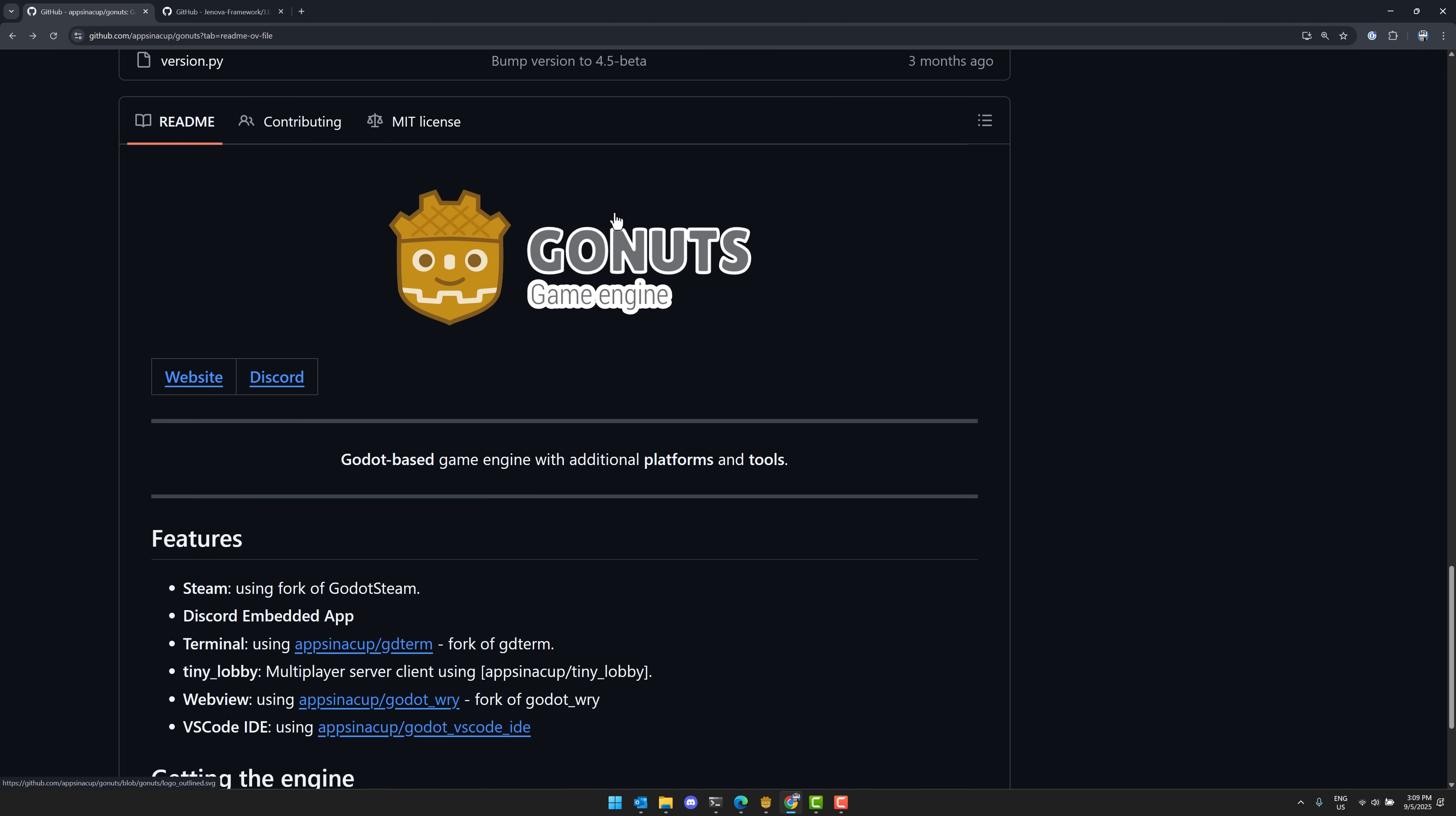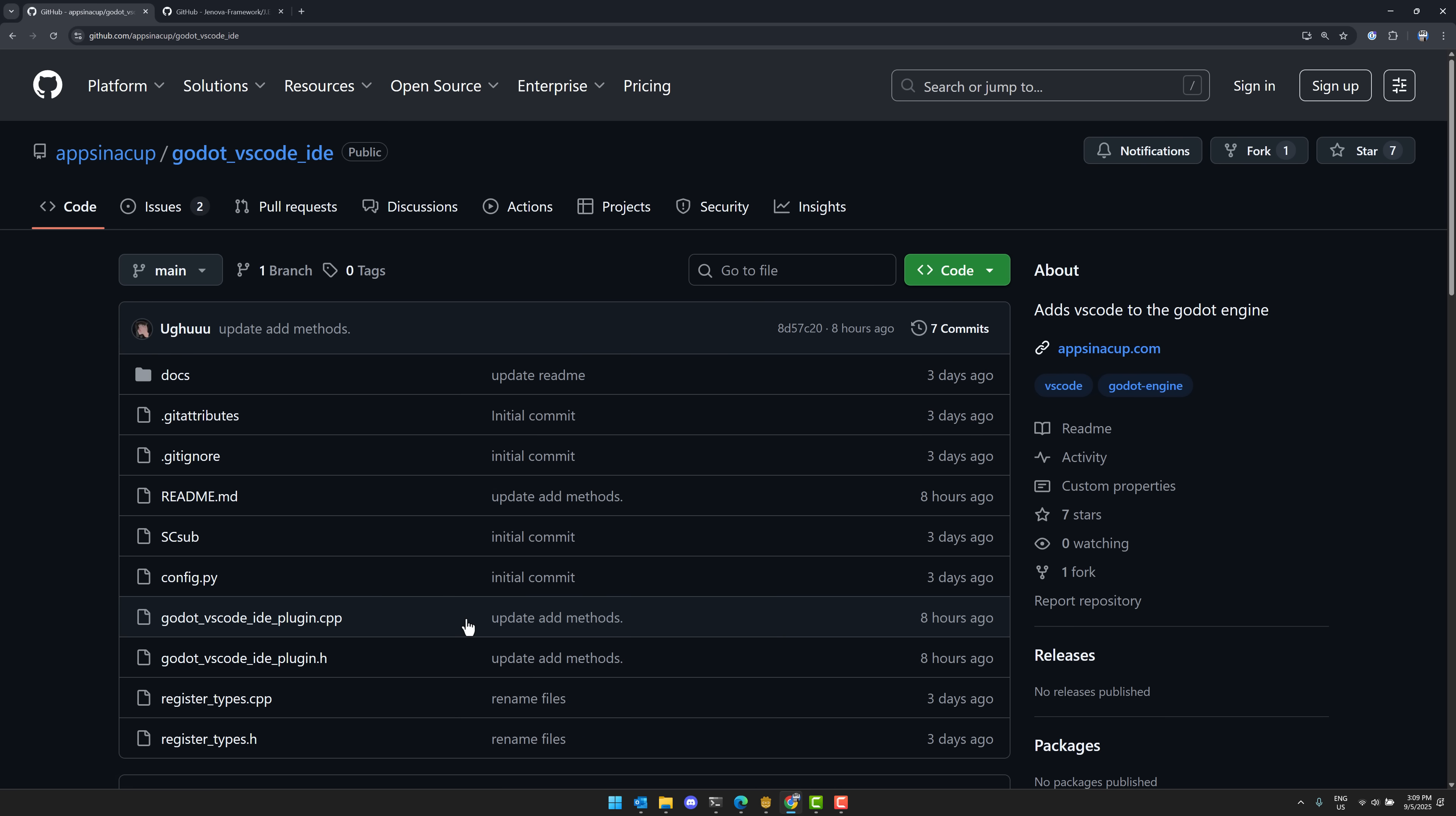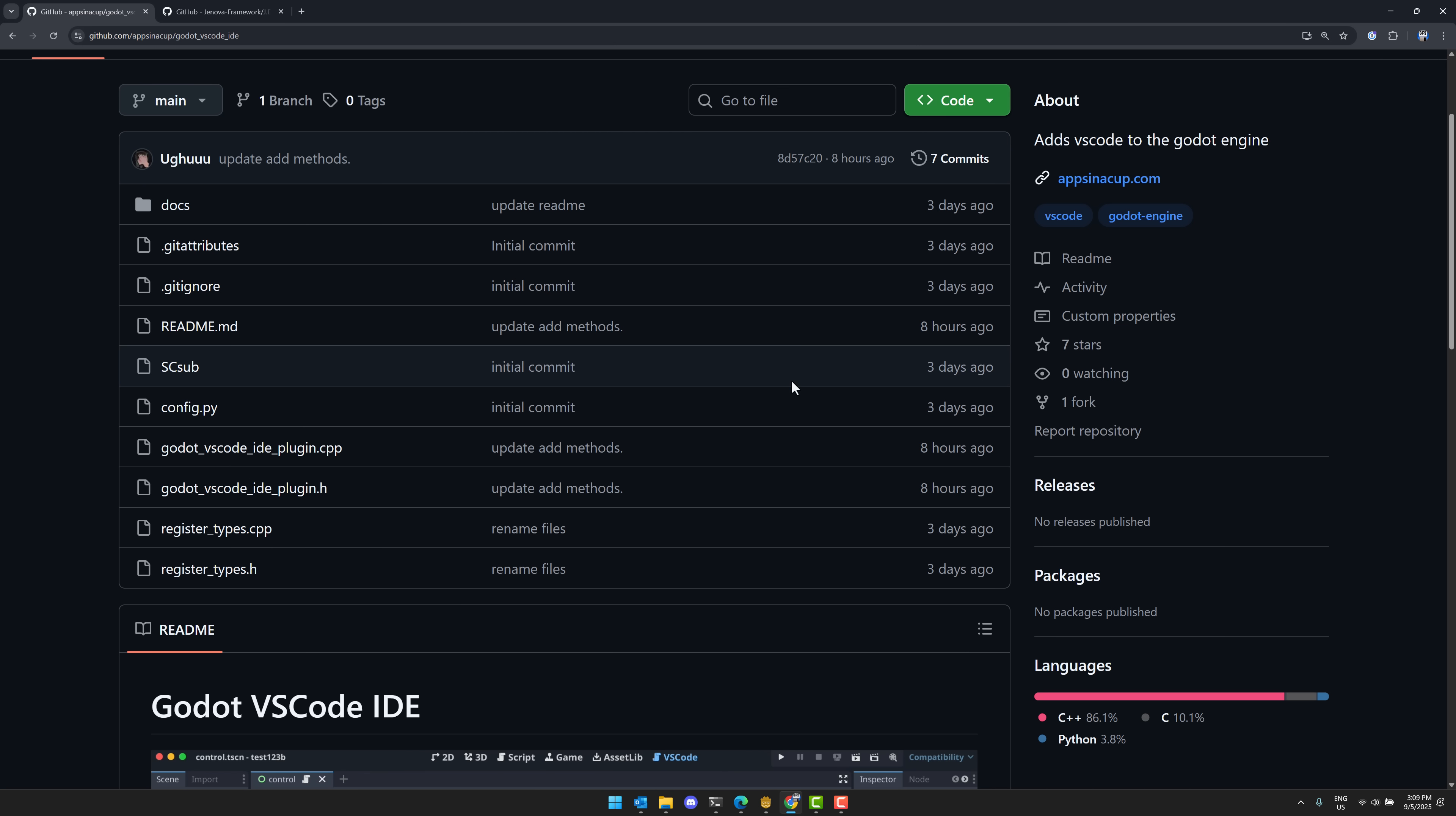This fork of Godot that he's created, GoNuts, has Steam integrated, Discord embedded app, a terminal, multiplayer lobbying, the web view. And then the web view is ultimately Visual Studio Code IDE is running using it. So that's what's in this special version. But its ultimate goal is actually this guy right here to be its own project. This to be, right now it's implemented as a module because it's easier to develop that way in his custom fork. But eventually he is going to make this a GD extension that we can all use.